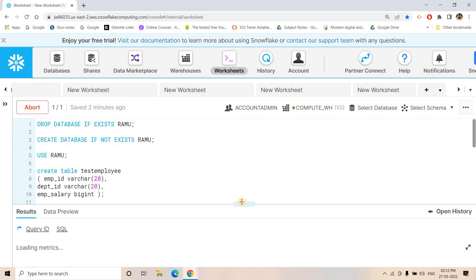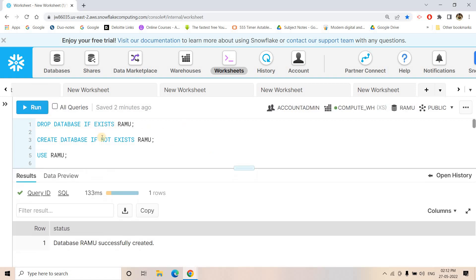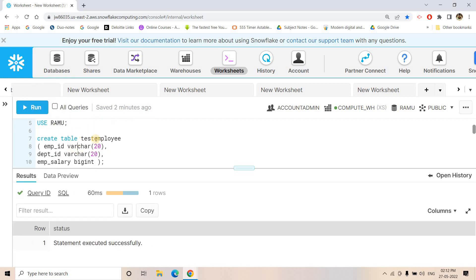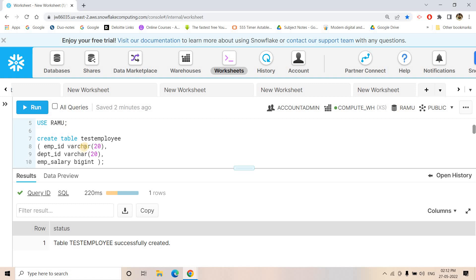First, after dropping the RAMU database if it exists, I am creating that fresh database and using it. Then I am creating an employee table containing dummy data with employee ID as primary key — although in Snowflake there is no concept of primary key — then department ID and employee salary.